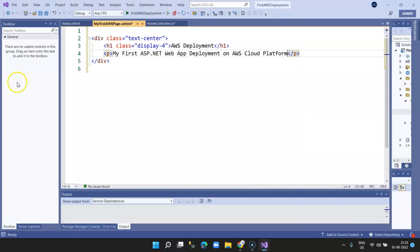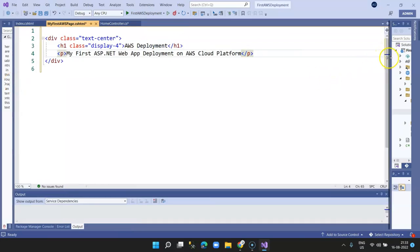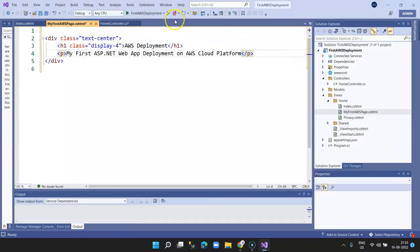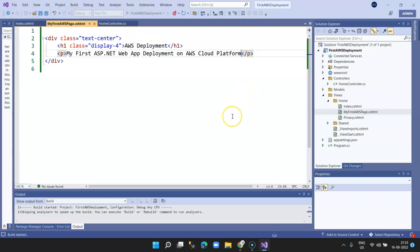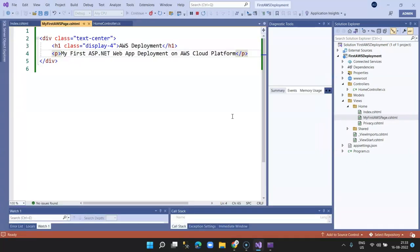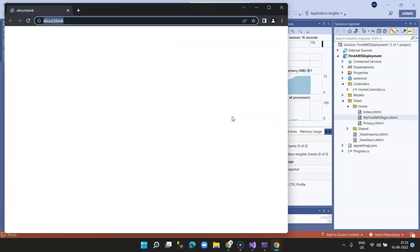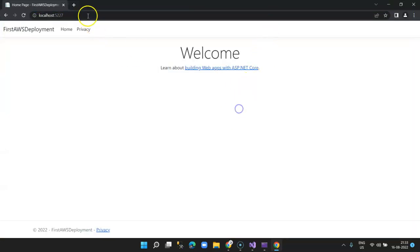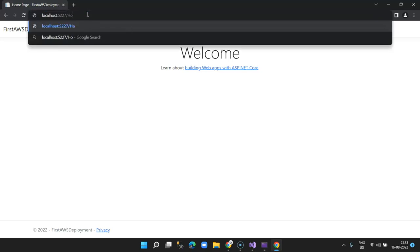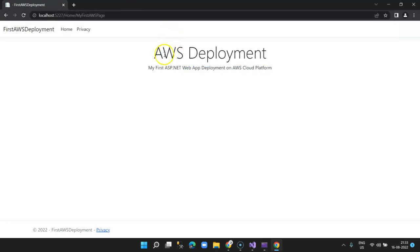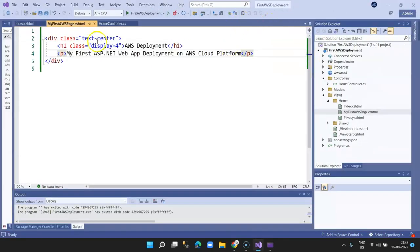I won't get into much detail about how AWS works; I'm just showing a quick method to upload your web app to the cloud. Let's run it once before we deploy it on AWS. Also, if you want to know more about AWS cloud computing, I've started a tutorial series — subscribe and like my videos. This is the page I just created, 'My First AWS Page', which is what we'll see once deployed.